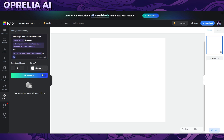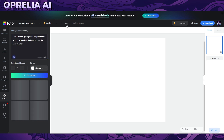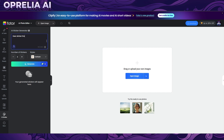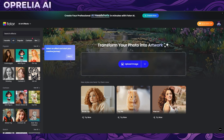We can also create logos here — logos are harder to do when they involve text. Let's try: 'create anime girl logo with purple themes wearing a medieval helmet' with the text of 'Prelia' — we'll generate a couple of tries on that. There's also an AI sticker feature, so let's try 'deer sticker with the text of Prelia' and run a couple of prompts on those.